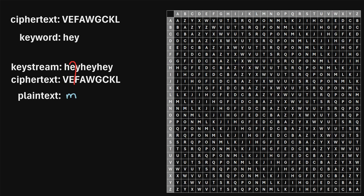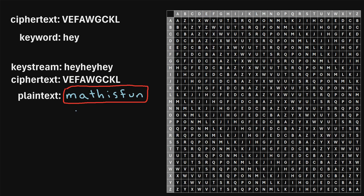So for example, the next pair is E and E. So we'll find E among the rows right here, and we'll find E among the columns right here, and we'll find that they intersect at the letter A. So that means A is our next letter in the plaintext, and we'll just continue in this manner until we've decoded the entire ciphertext. And we will find that the original plaintext was MathIsFun. So that was just a quick example of how to encrypt and decrypt text using the Beaufort cipher.